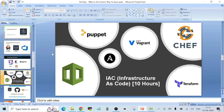Next is infrastructure as code — not more than 10 hours. The most widely used tool right now is Terraform, which is platform-independent, meaning it works with AWS, GCP, or Azure. Other options include AWS CloudFormation, Ansible, Puppet, Vagrant, and Chef. Depending on your choice and interest you can pick any one of these tools, and you should not spend more than 10 hours on it.